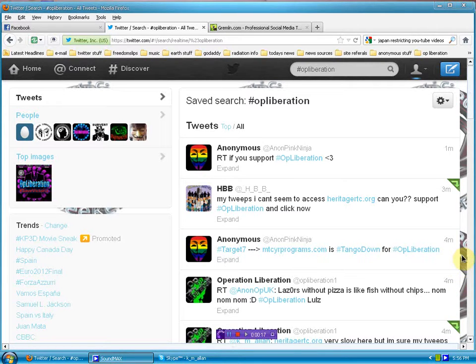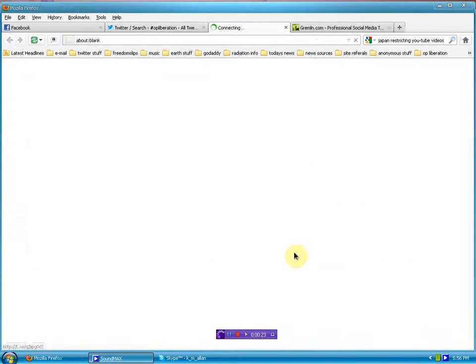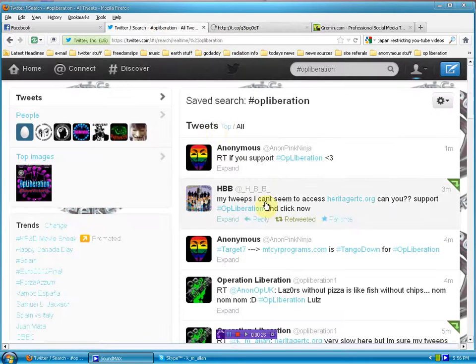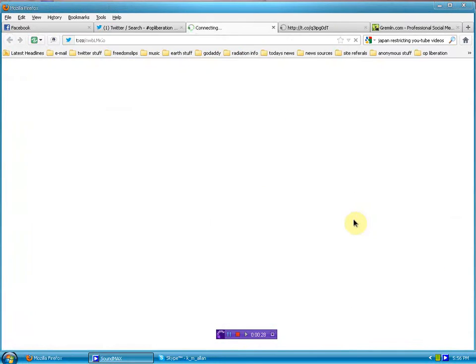I think we're at seven targets down now. Six targets down. The most recent: MTC cryptograms. You can also see heritage.org.